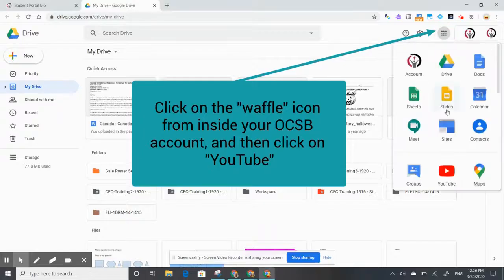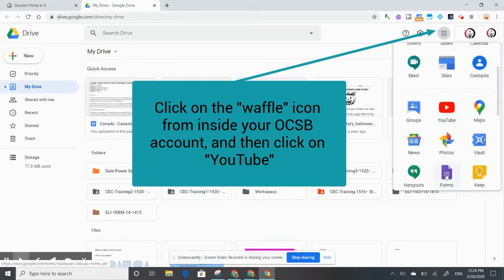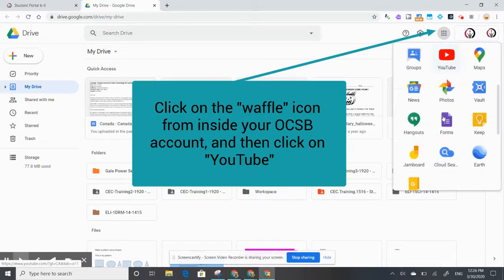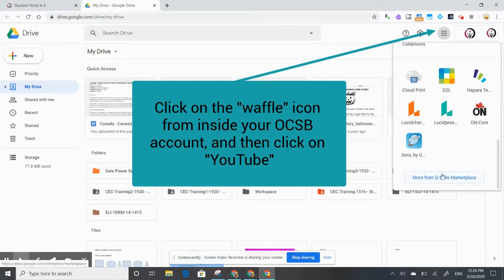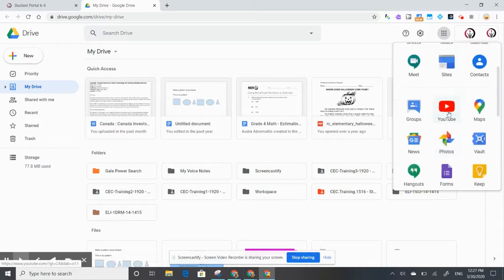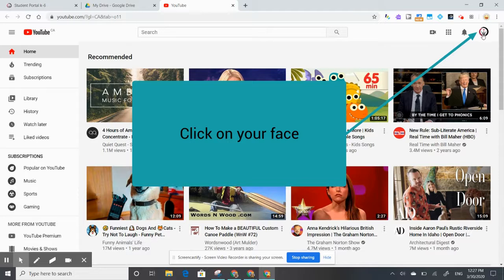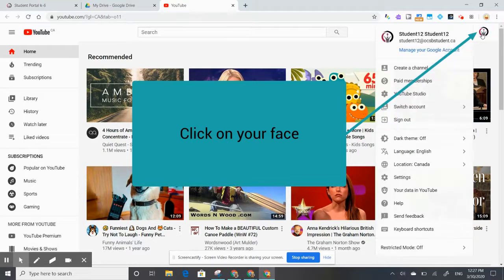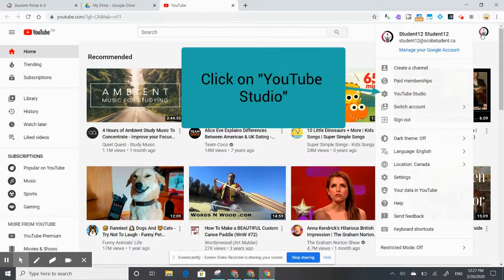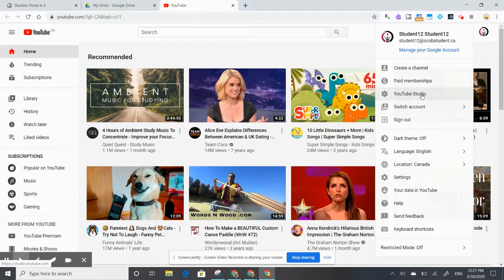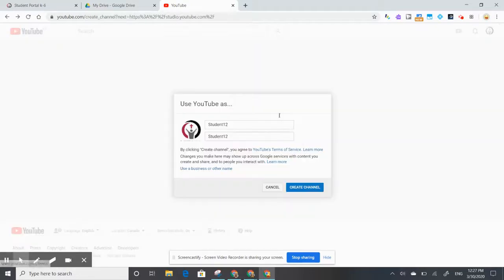You can click on that waffle icon and click on YouTube. If you don't see it right away, you might need to scroll down — there might even be the option to click on 'More', but you should see YouTube show up in that list. Once inside YouTube, click on your face to see your account, then go down and click on YouTube Studio.